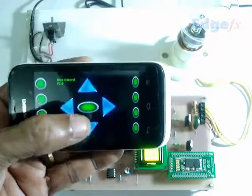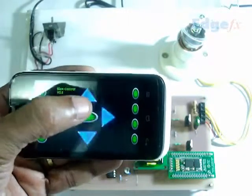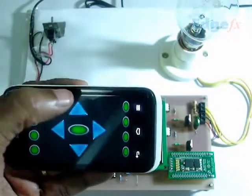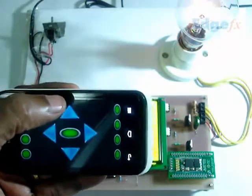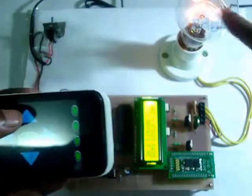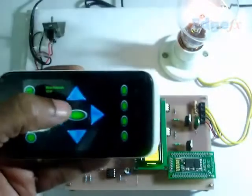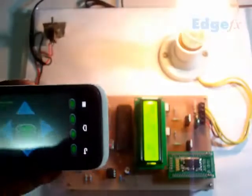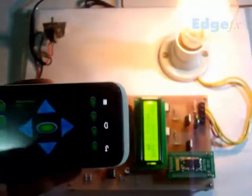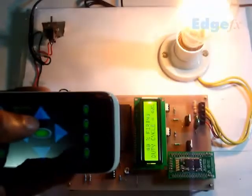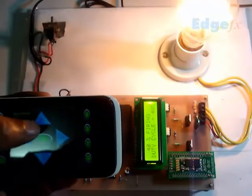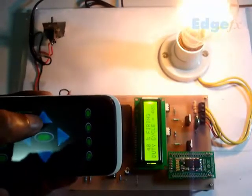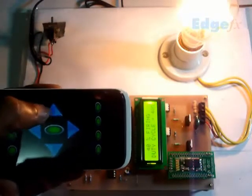Now, for example, when I press the up button we find the lamp has slightly grown here, slightly grown, and we apply more and the intensity still goes up. We can see the LCD display showing the percentage of light intensity.